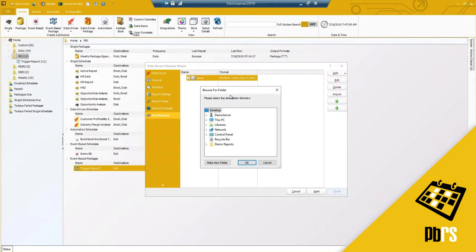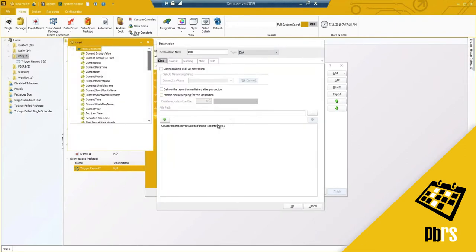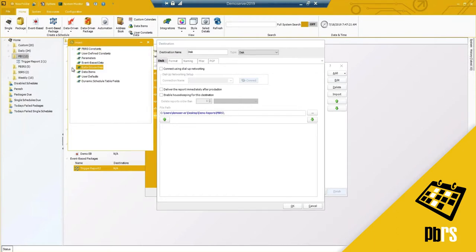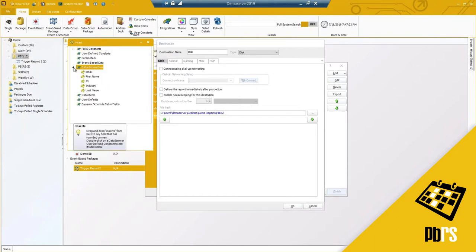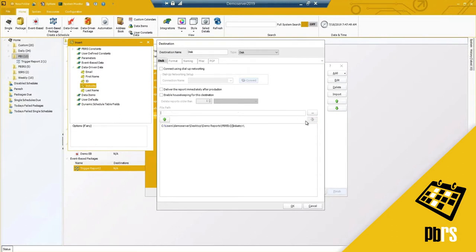I'm going to show you a disk destination as well — going under demo reports and PBRS. I've got my report path, but what if my report path isn't there and you want to create folders on the fly? I can do so by clicking and dragging the industry insert to create my report path dynamically. In this example it would create a folder called CPG, another called NRG, and so forth for each industry, with the corresponding report placed in each specified folder.